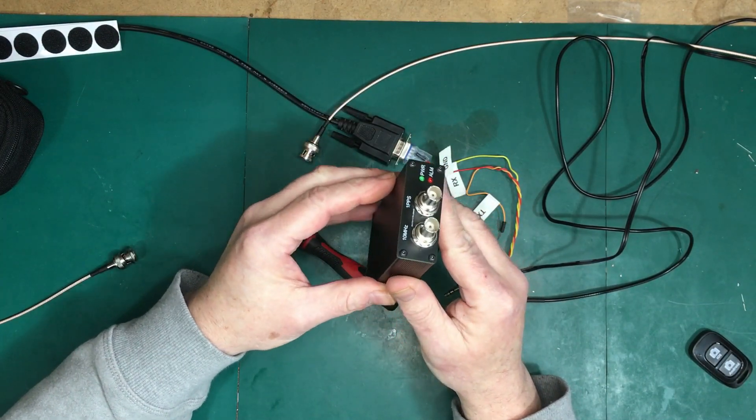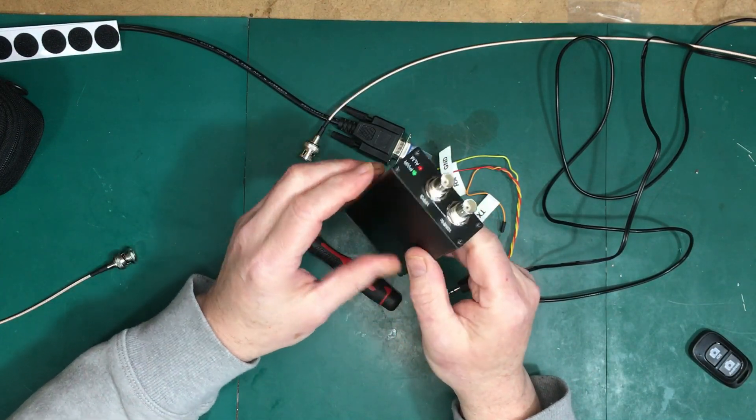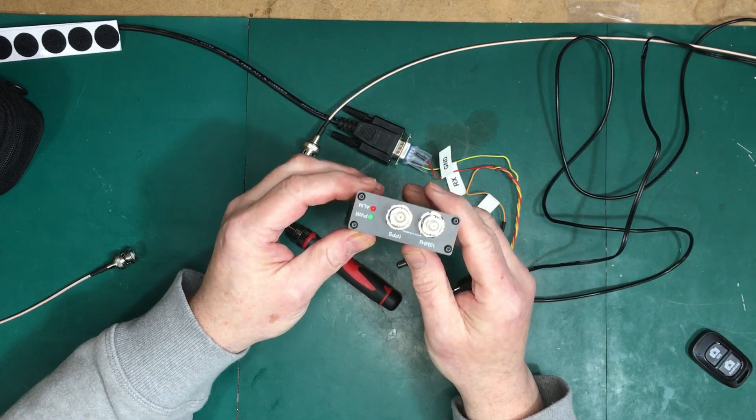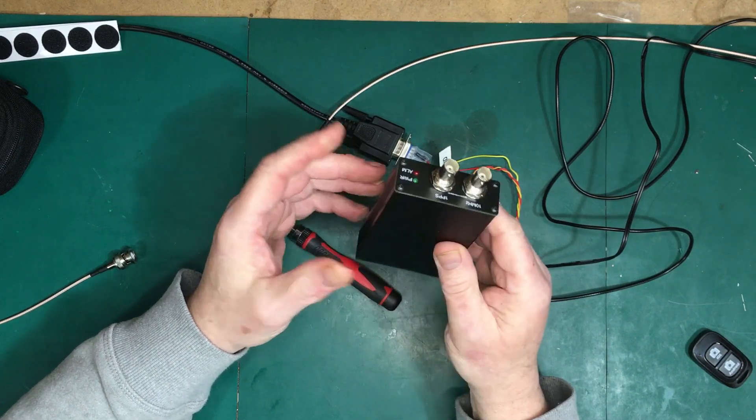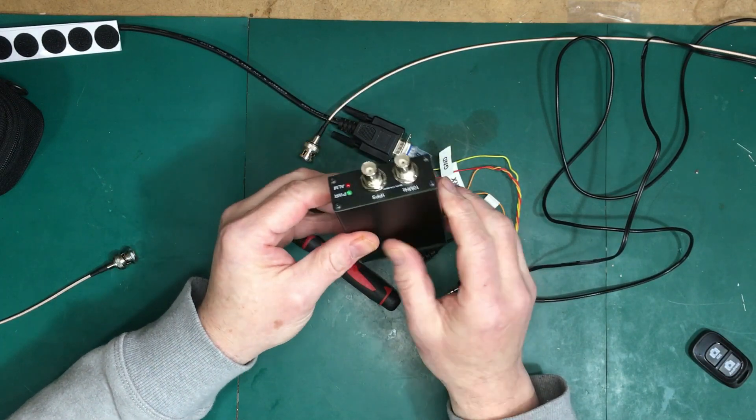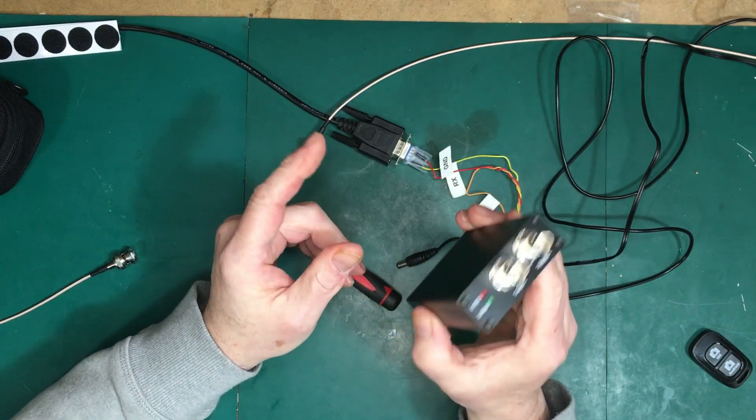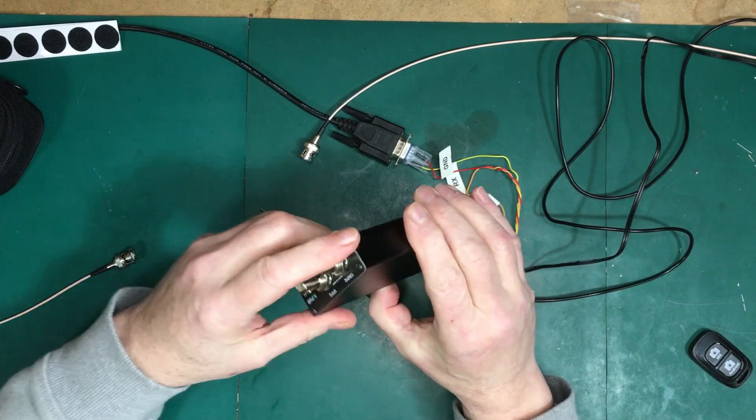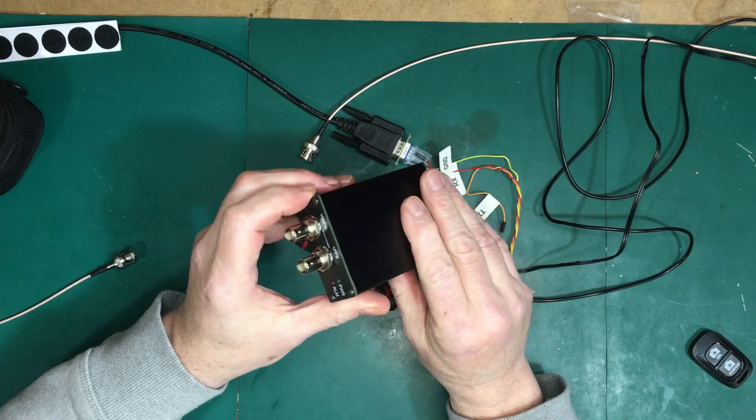It does seem to be working. I'll show you that in a minute, but in the meantime I wanted to take it apart and have a little look inside it.